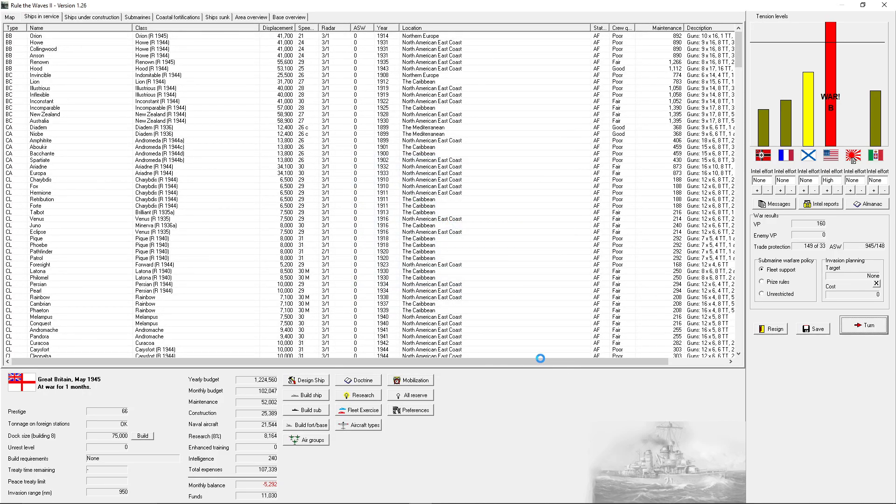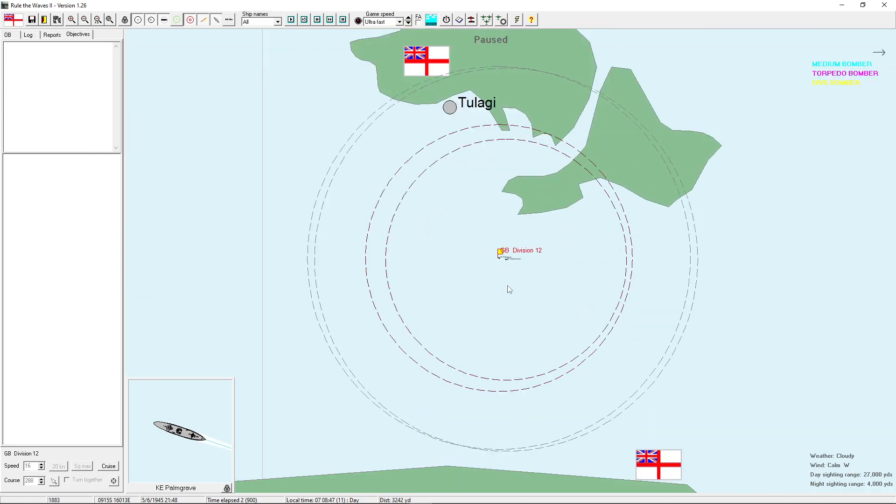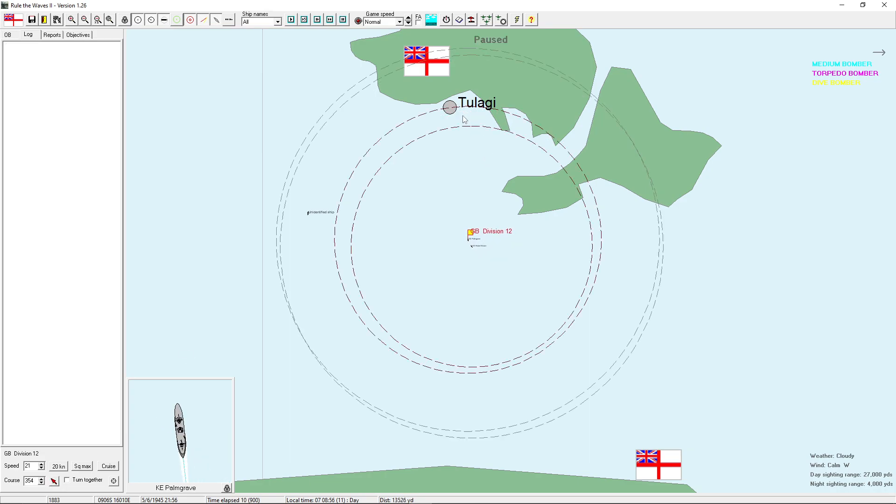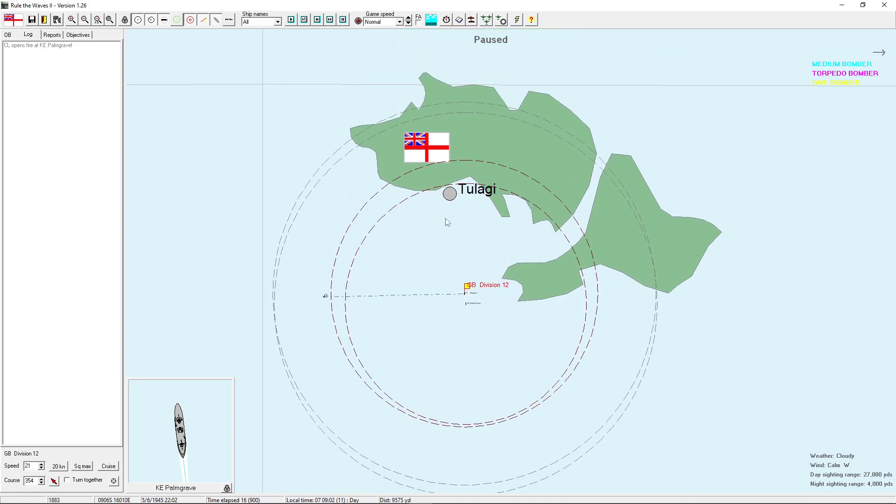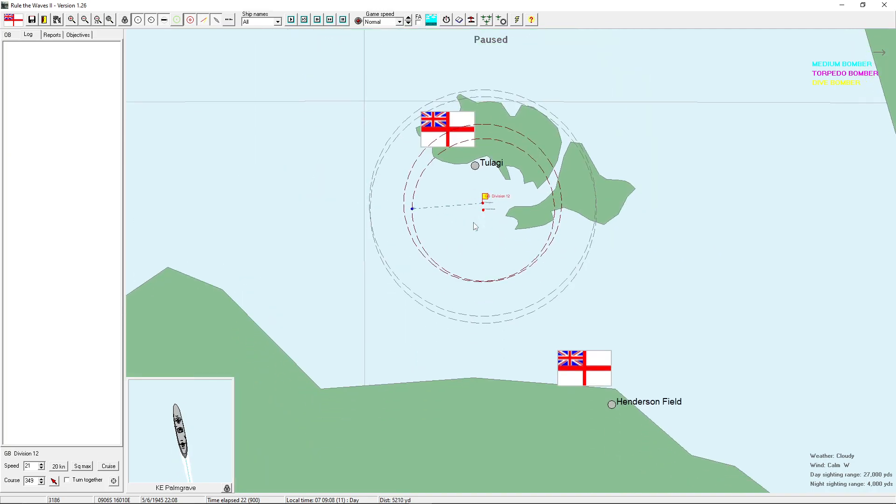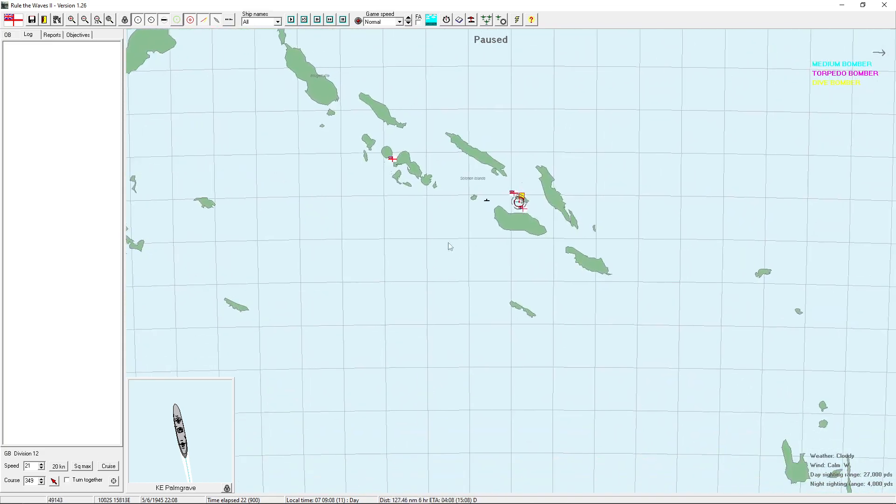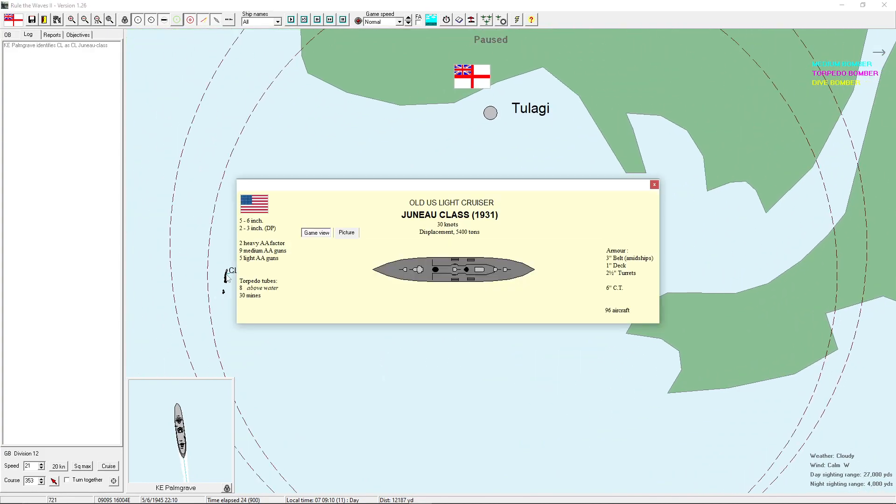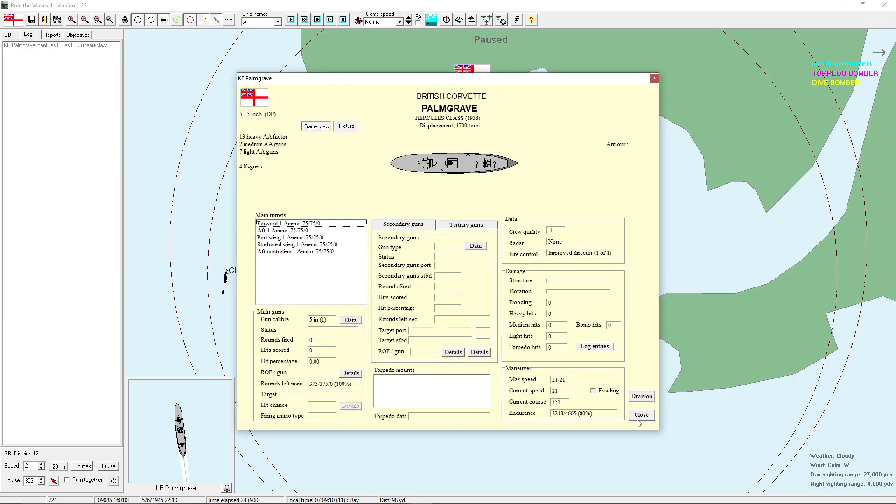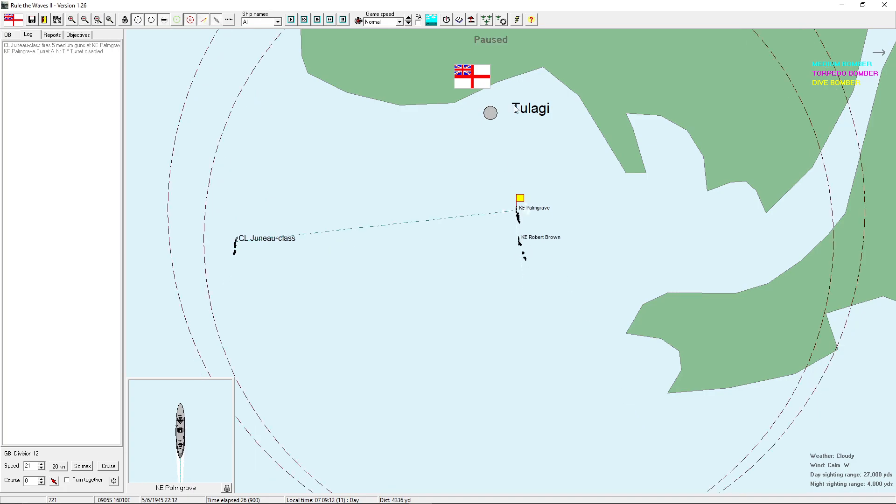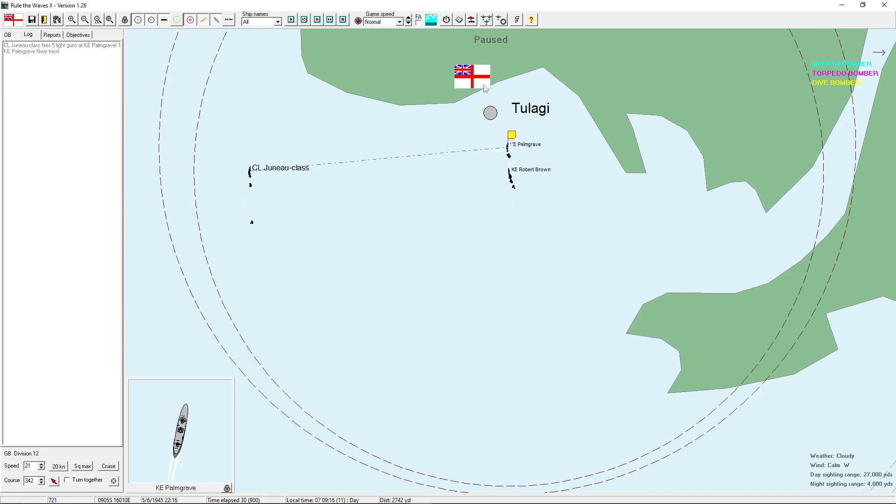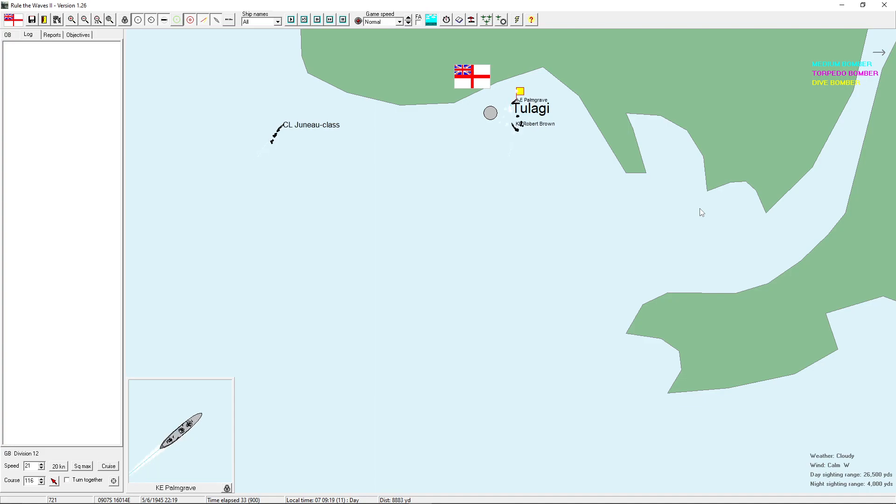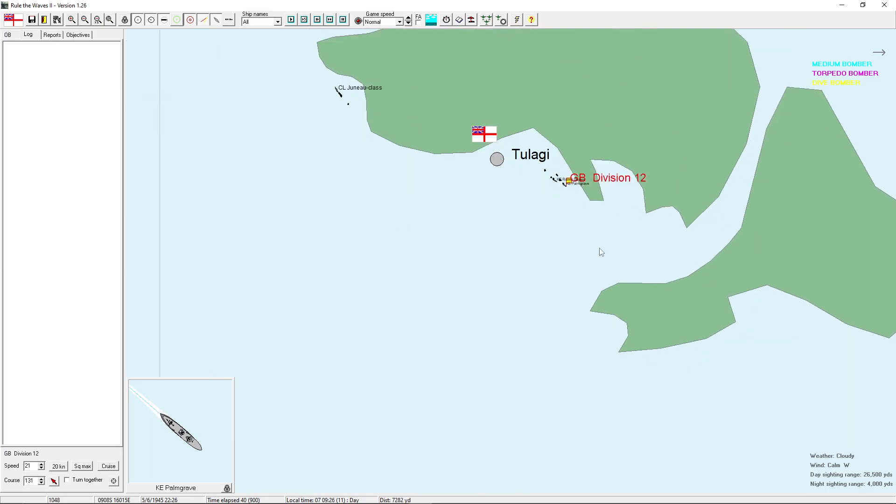I get two Corvettes. Run into Tulagi. Tulagi's a port I can run into, right? Yeah, it should be. That is a CL Juno class. It's not great, but it will beat one of these things easily. Did I forget to put Cross Deck Fire? Oh my god, it won't let me go in.